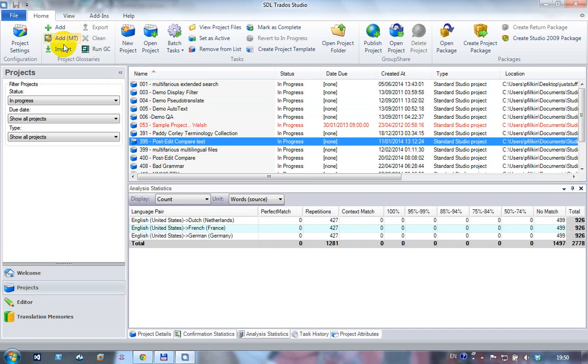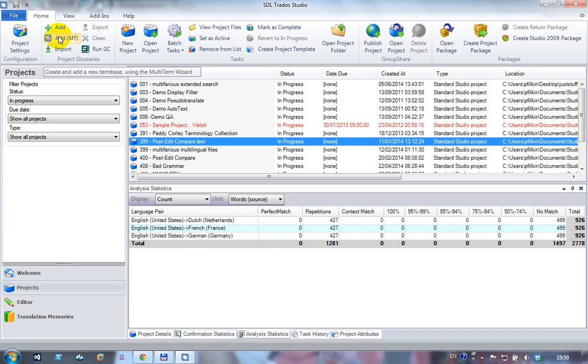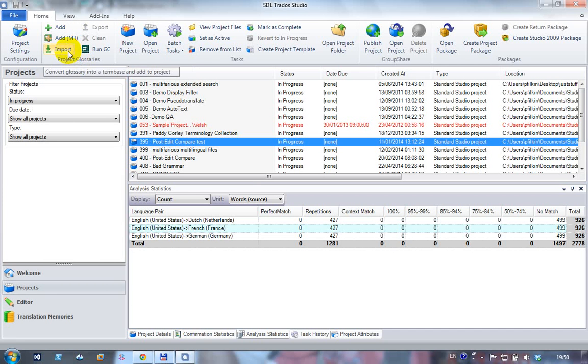The concept here is that the buttons on the left hand side are three different ways of creating a term base and having them added to a project automatically. The first one is a new way of just creating a term base and adding it to your project. The second one actually calls up the multi-term wizard and allows you to configure the term base using all the ways you could do it in multi-term, but from directly within studio without starting multi-term, which is quite neat. And the third way allows you to just import a spreadsheet directly in and have it attached to the project as a term base without you having to do hardly any work at all.